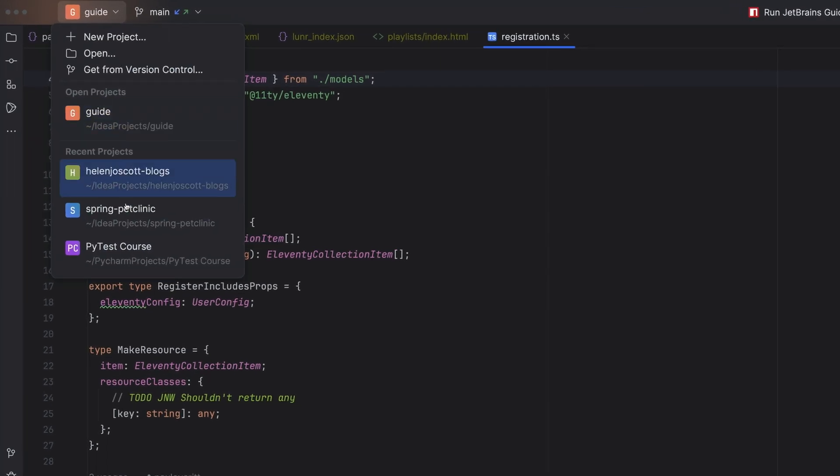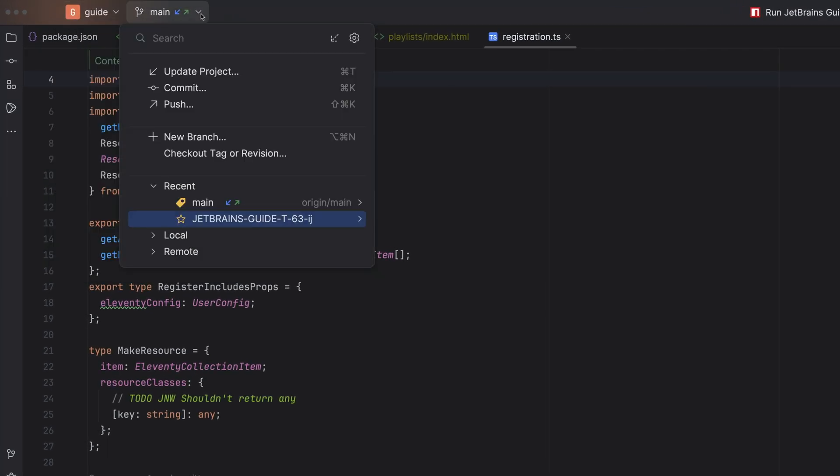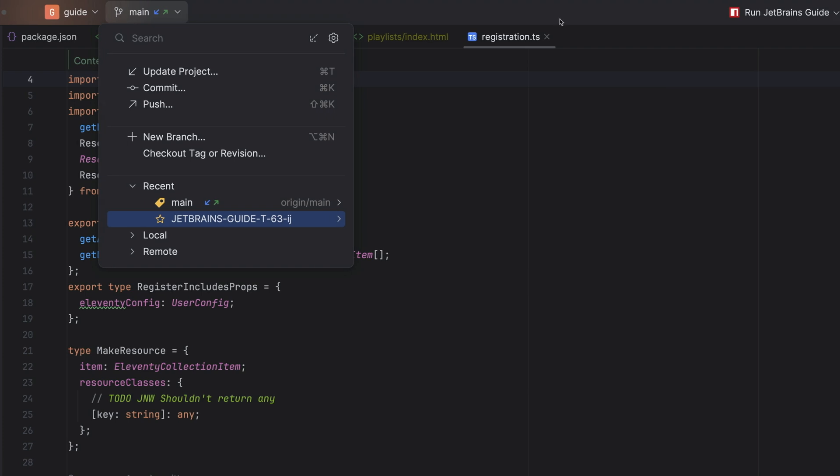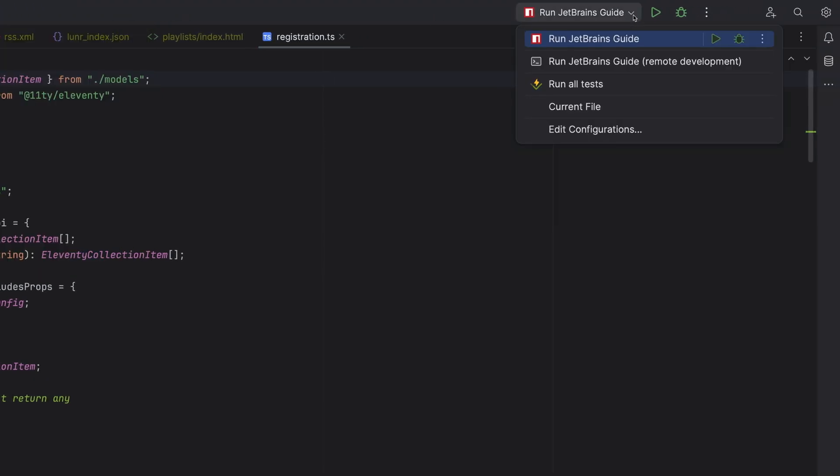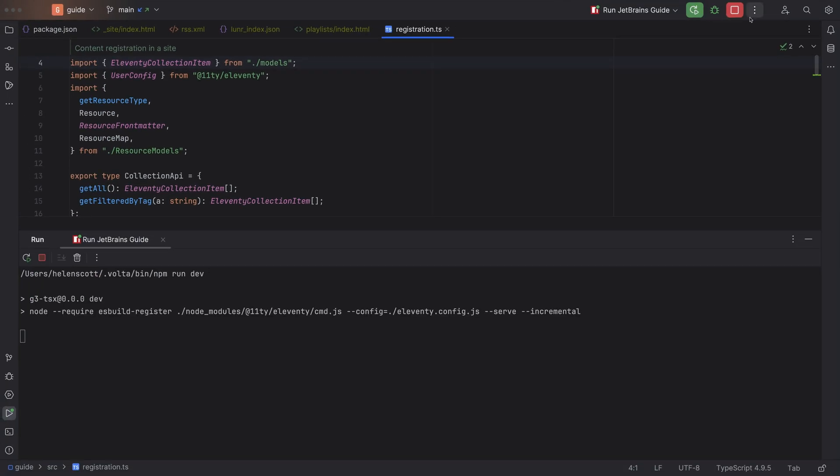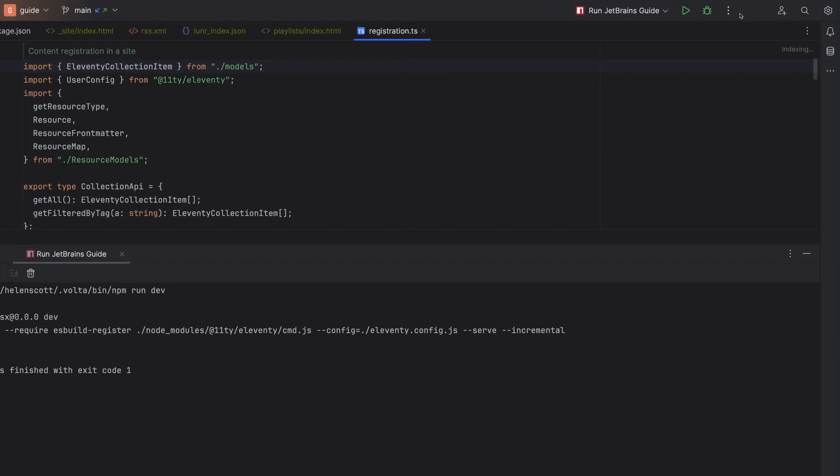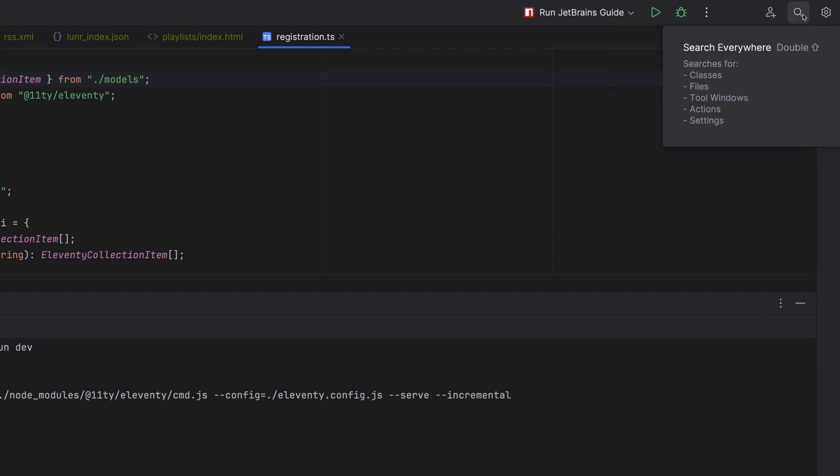For example, your project information, your VCS information, including visual indicators of incoming and outgoing changes, your run and debug widget, which allows you to change your run configurations, and then additional functionality in the form of Code With Me, Search Everywhere, and Settings.